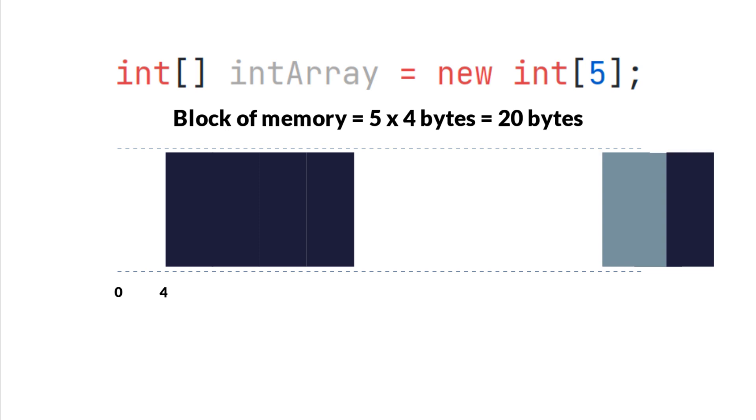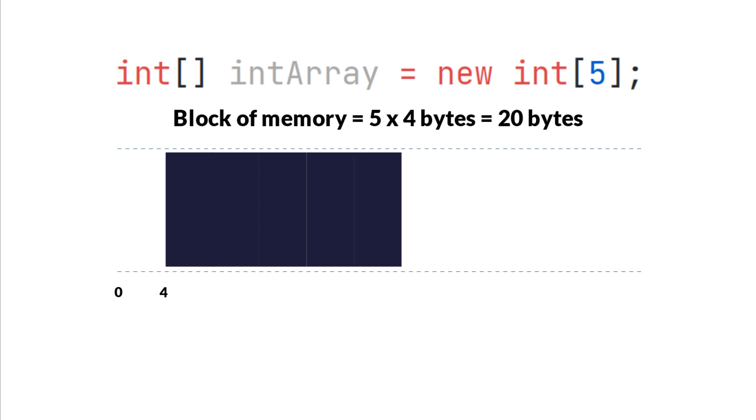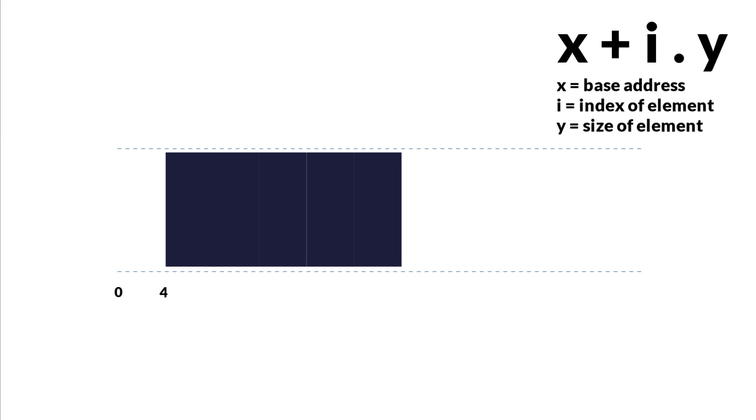So how do we retrieve the elements in a block of memory? Well, we know the base address, and we also know that all elements have the same size. So to retrieve an element by its index, we can do that easily by using the following expression.